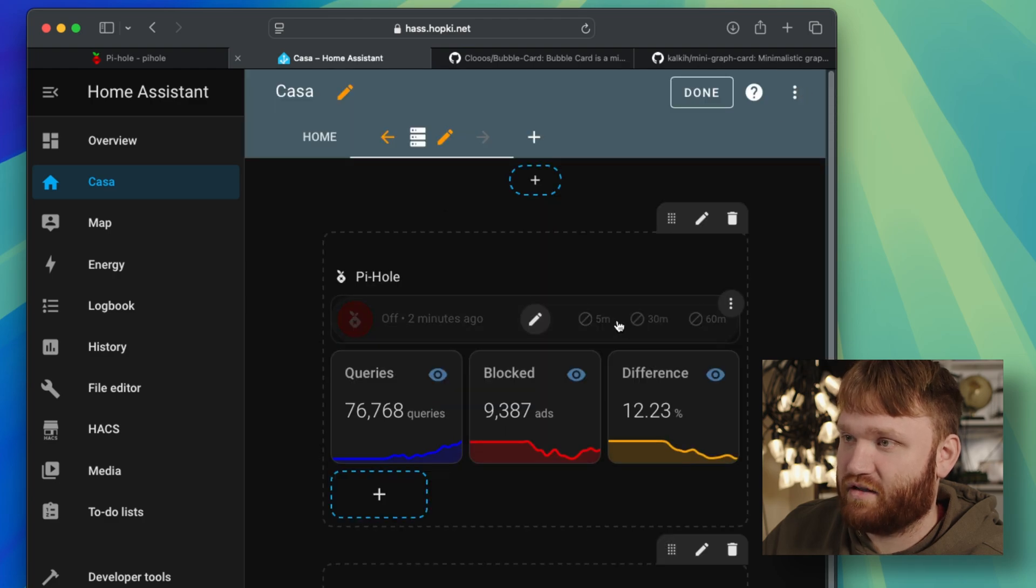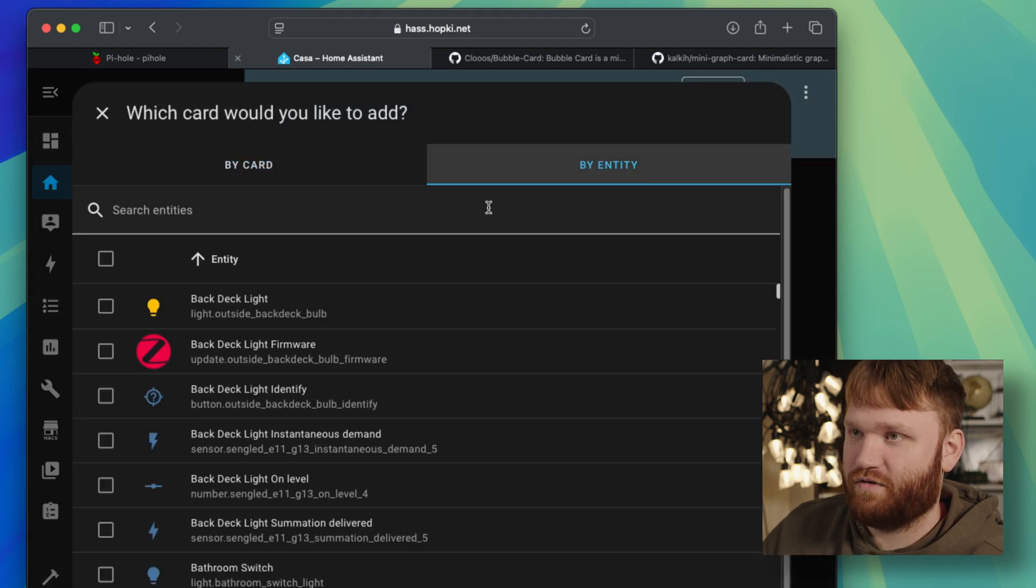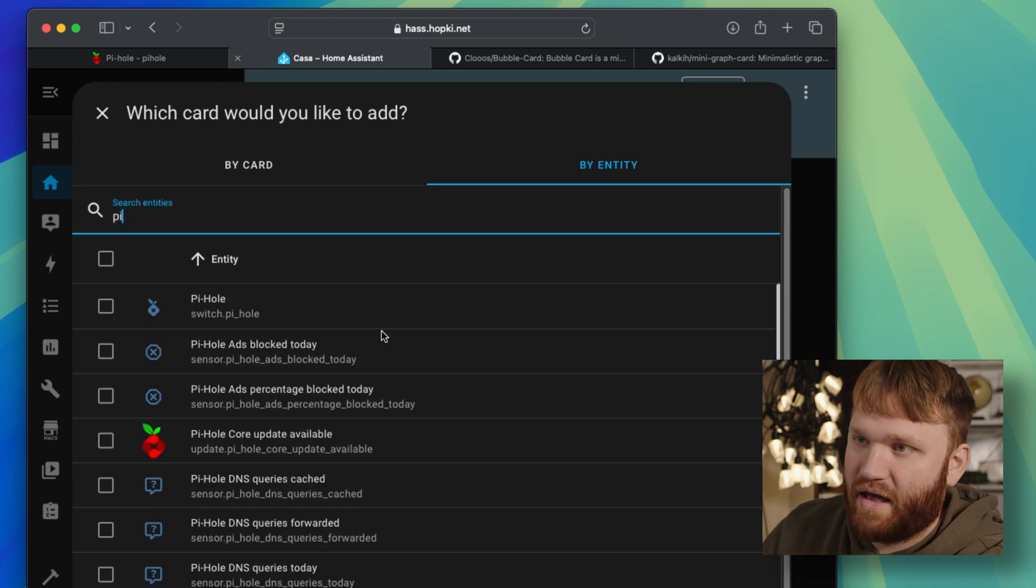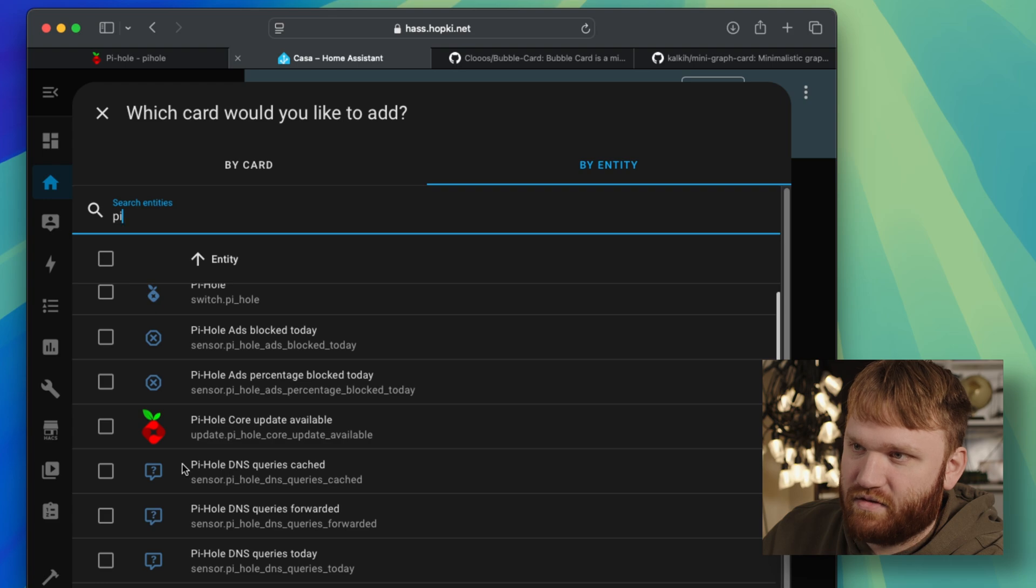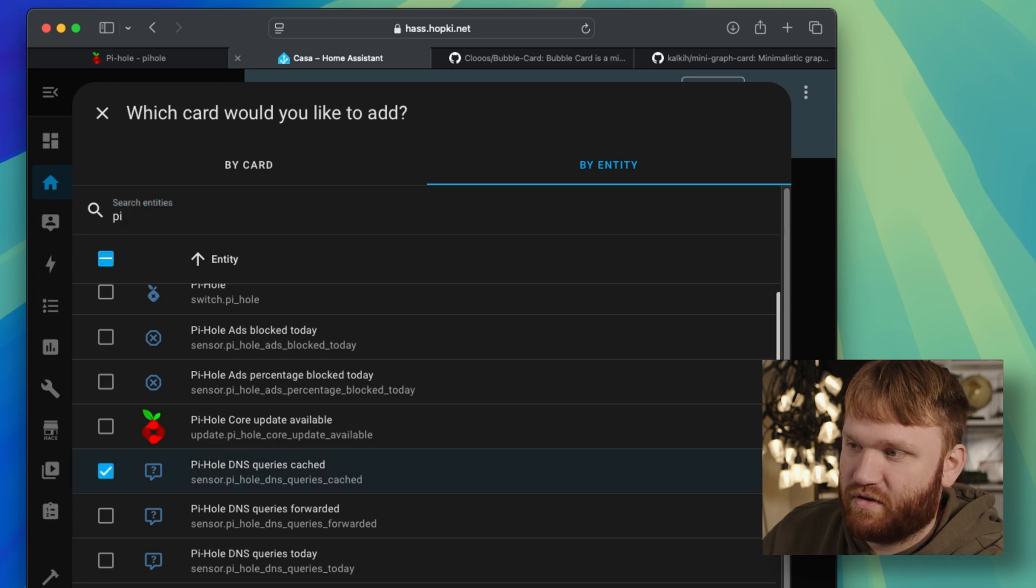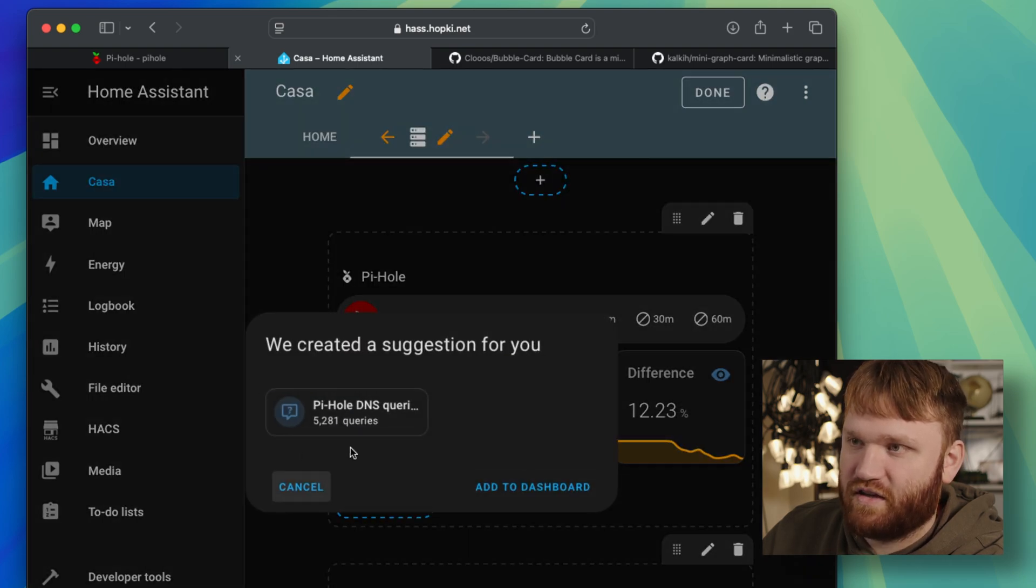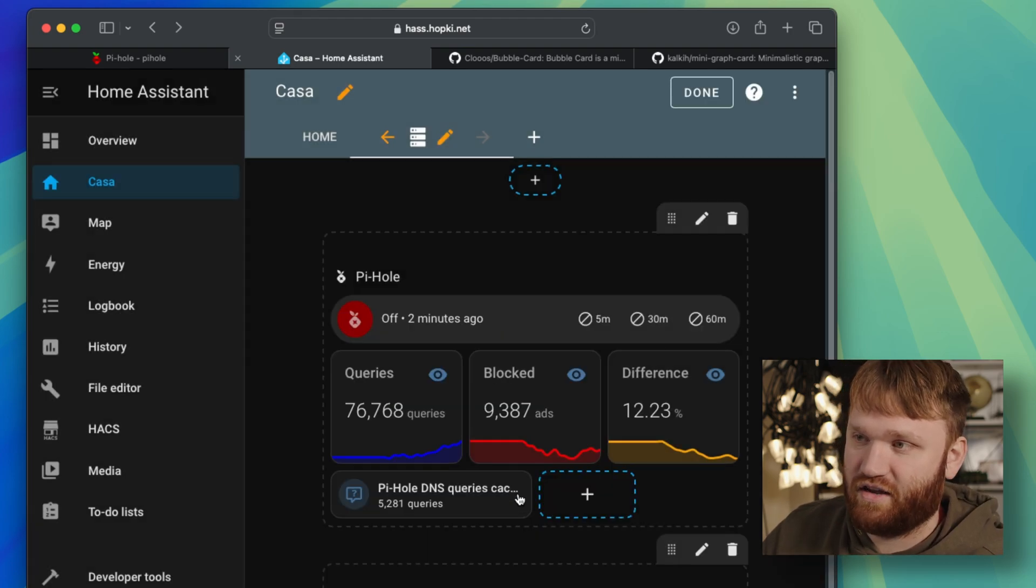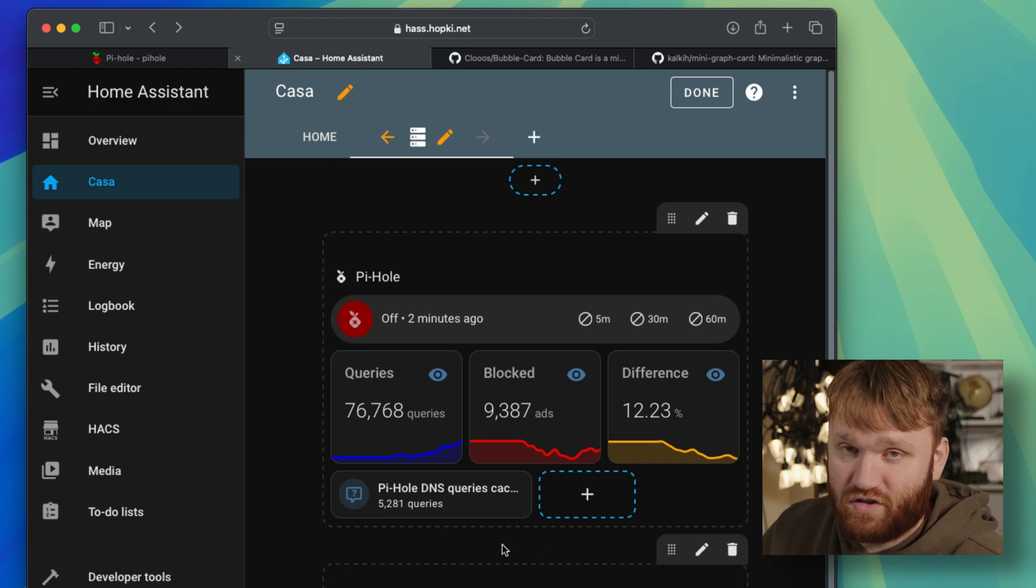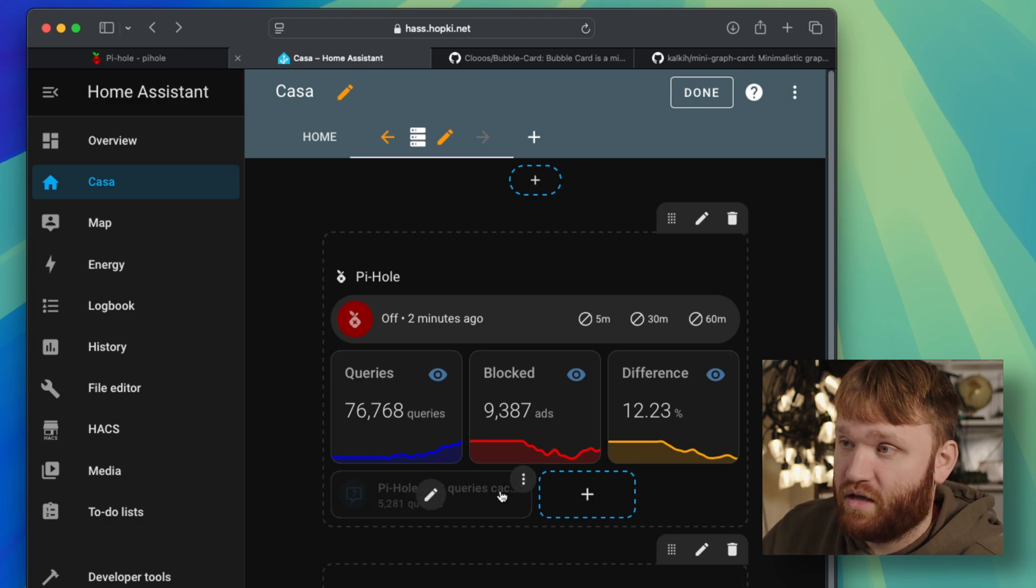If you just do add, let's go ahead and add something here. If you search by entity and you just go Pi-Hole, and let's say we wanted to add the Pi-Hole DNS queries cache. Go ahead, click on that, continue. It's going to give you a suggestion. You could have it show up just as a text thing right here, add to dashboard, and now we have a list of those queries. And then you could go through and actually edit the configuration for that.